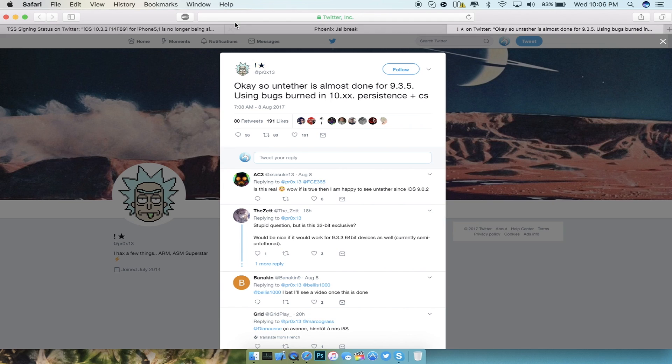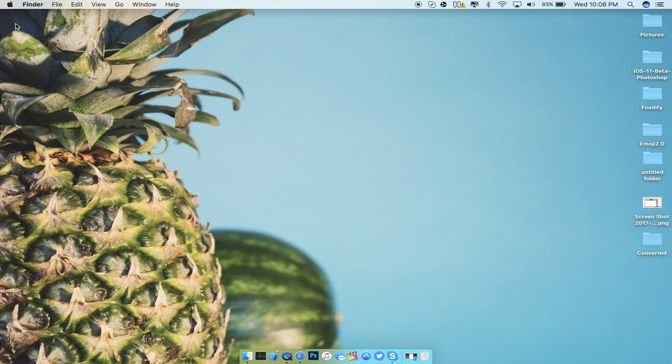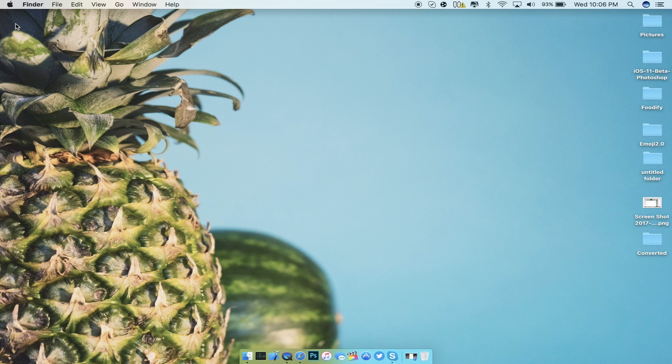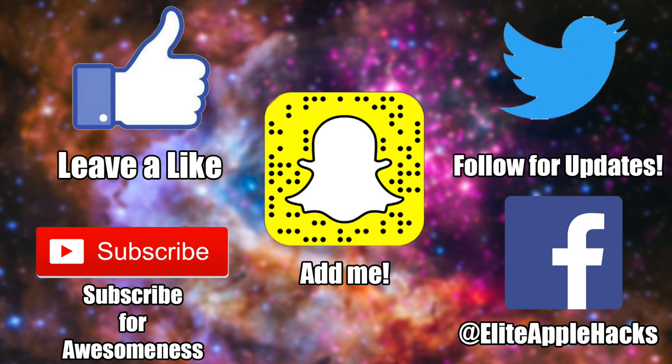That's pretty much it for this update video, not too much to say for this one but I will update you guys on anything new that happens. If you like this video, go ahead and leave a like down below, also subscribe to get videos just like this in the future as well as those tutorial videos for the iPhone 4S that will be coming in shortly.